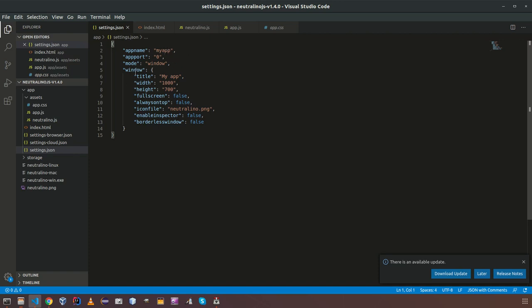And if you are running NeutronoJS on window, means window mode. You have set of configuration for window also. Full screen mode, always on top mode and icon file like that. There are set of things that can be configured for window mode.